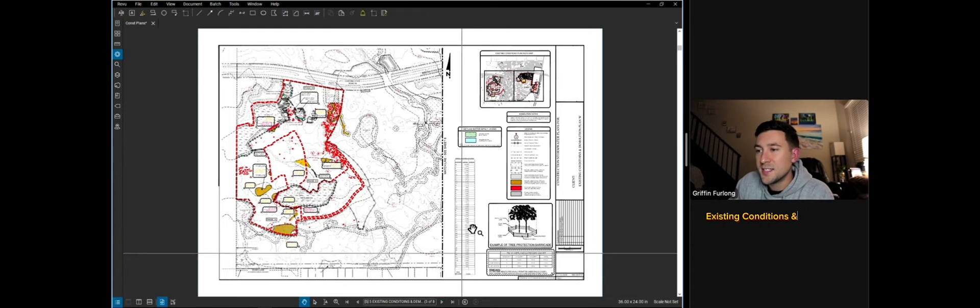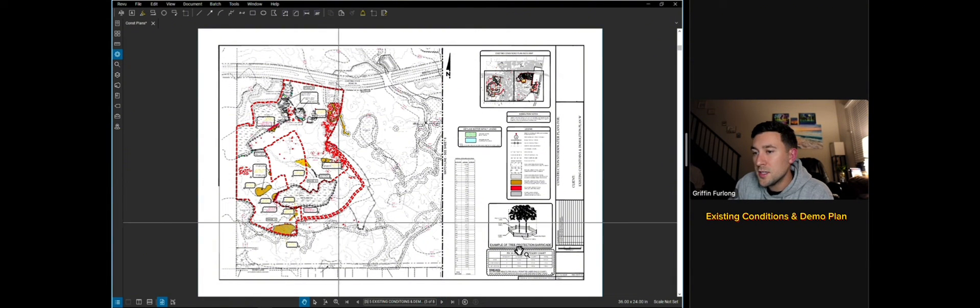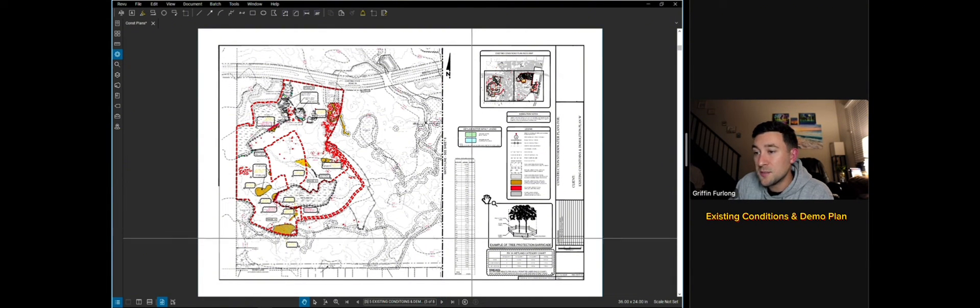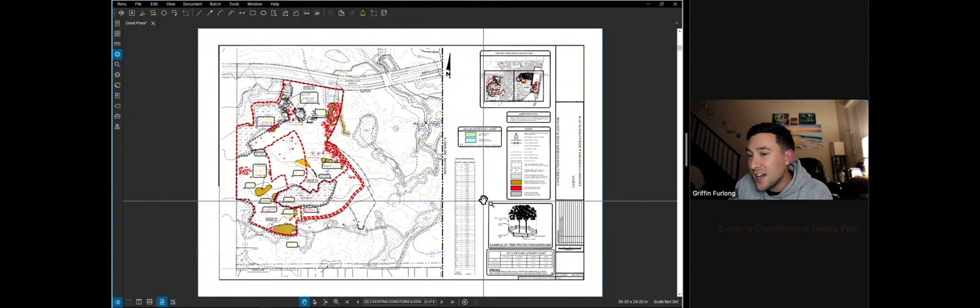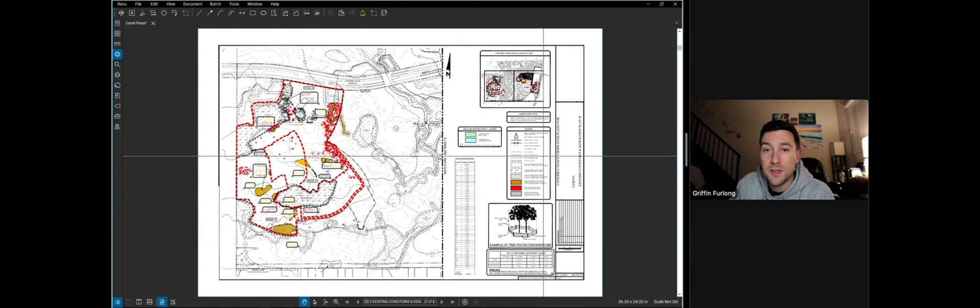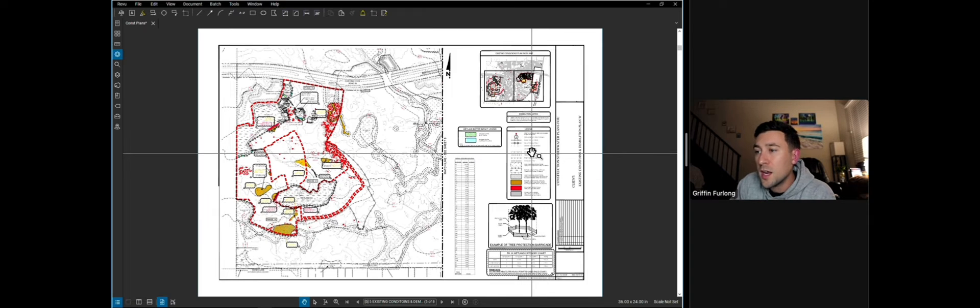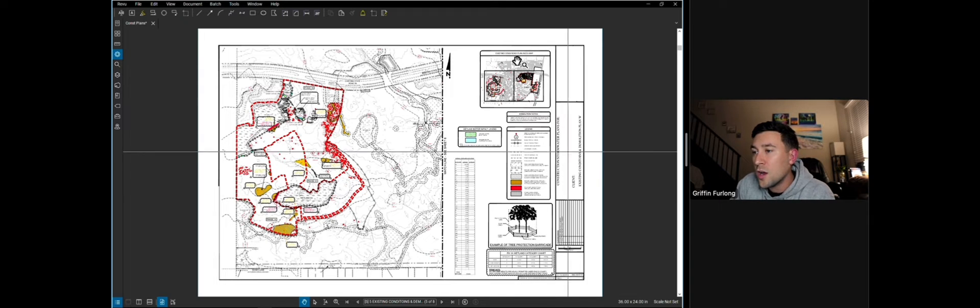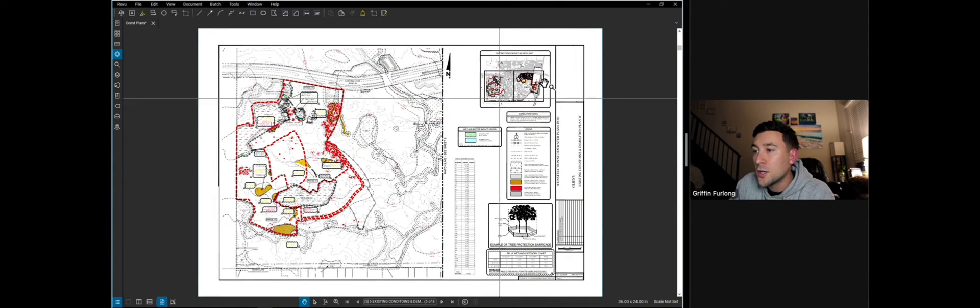Now let's dive into an existing condition plan. So here's an existing condition plan. It's very colorful. It's kind of colorful for my taste, but let's see what type of information is on an existing condition plan.